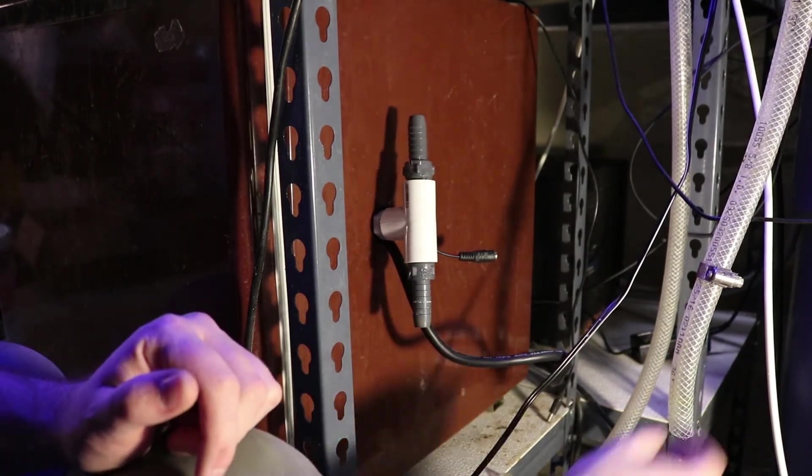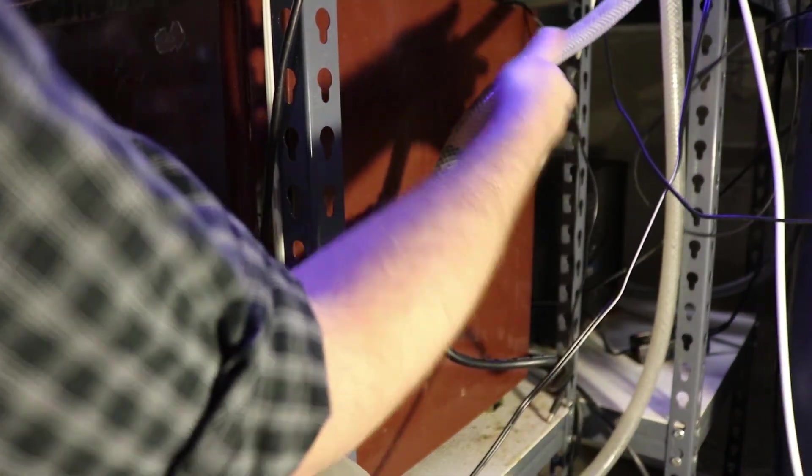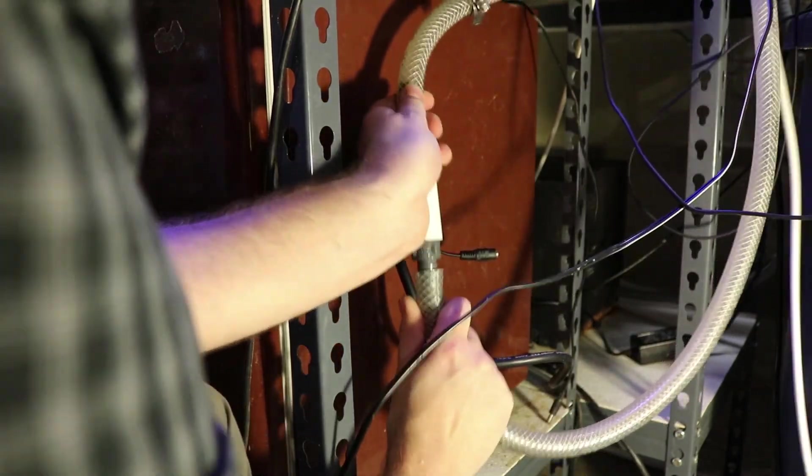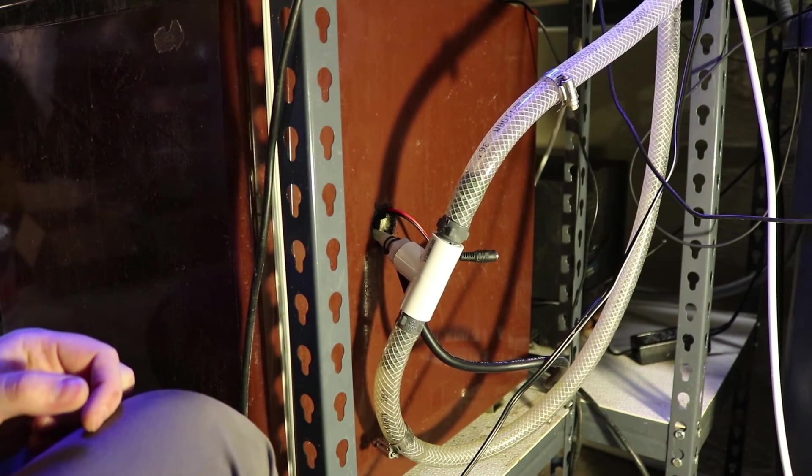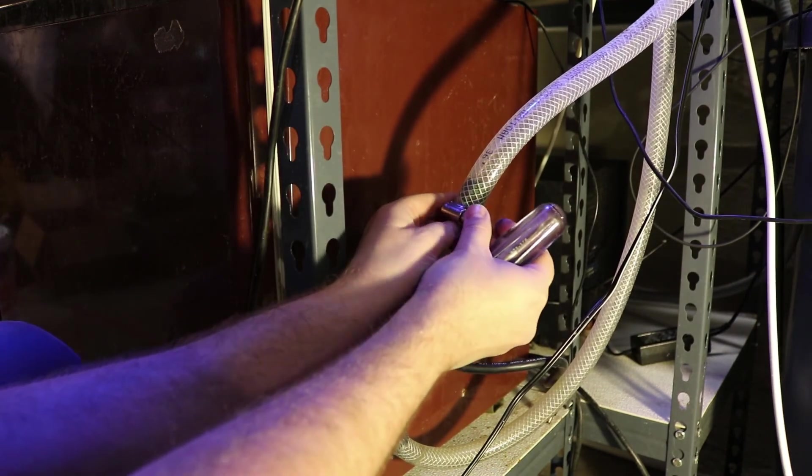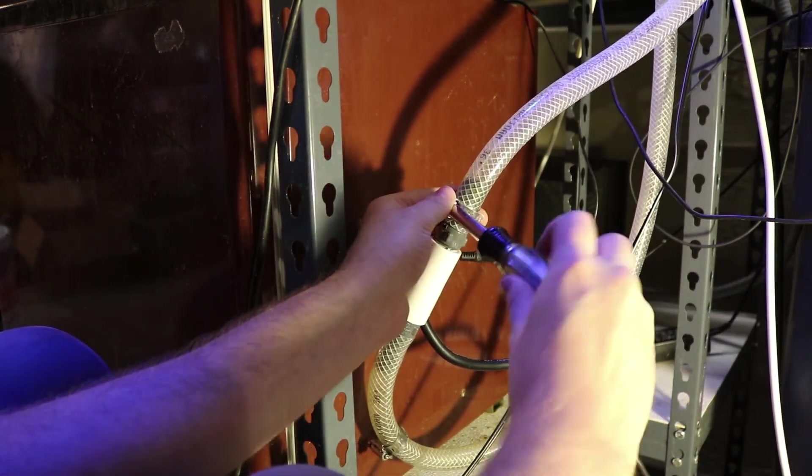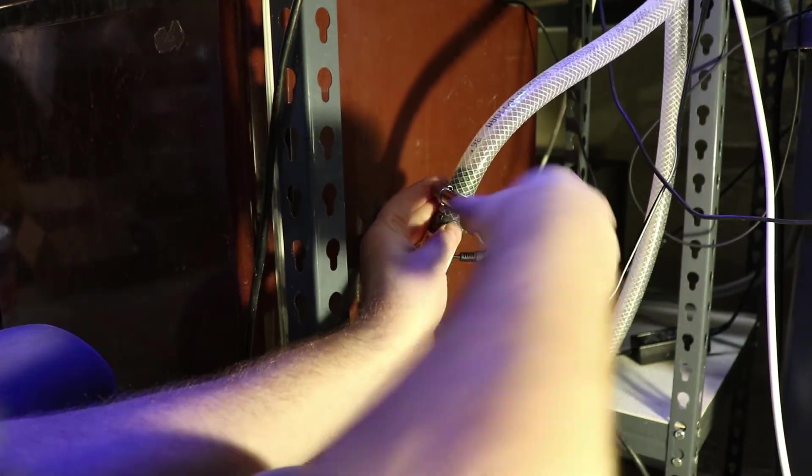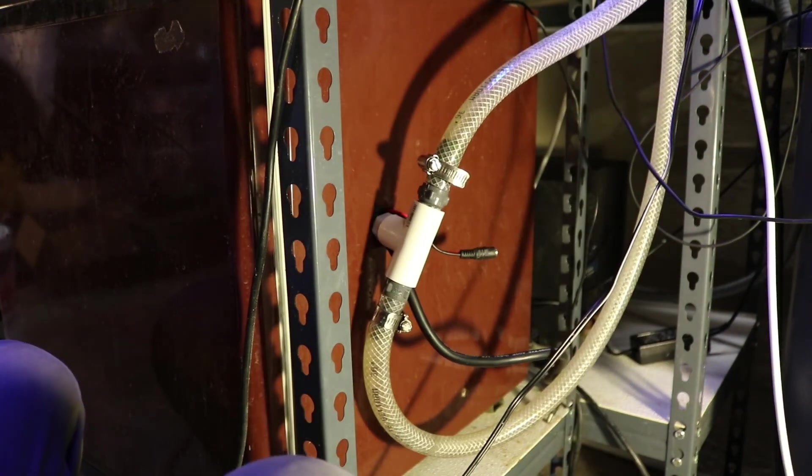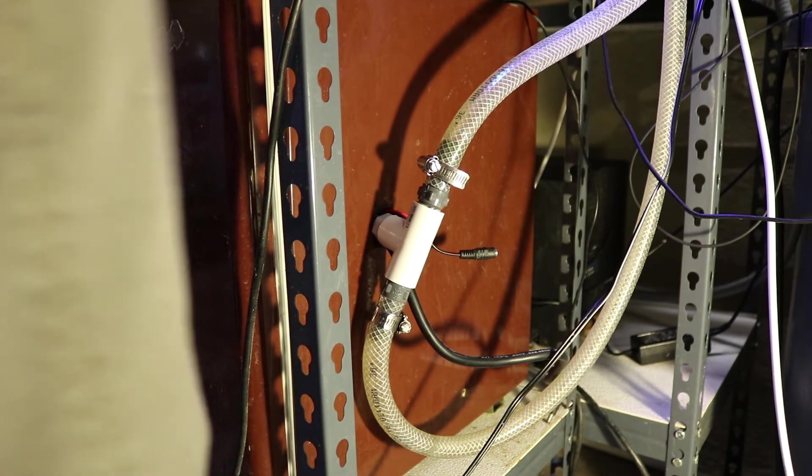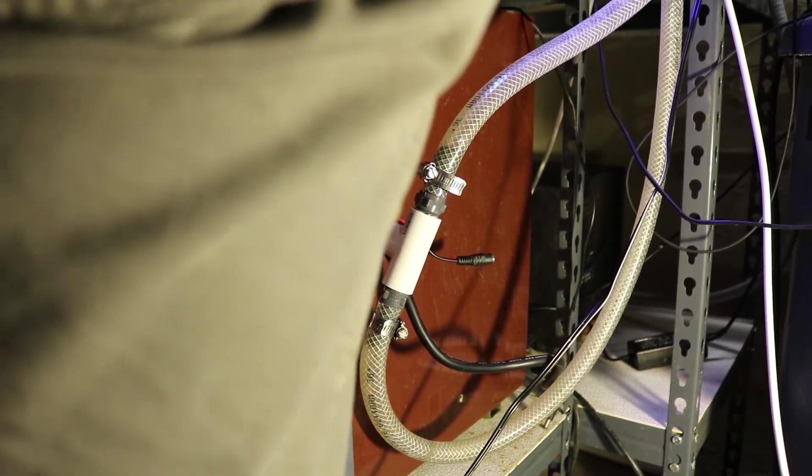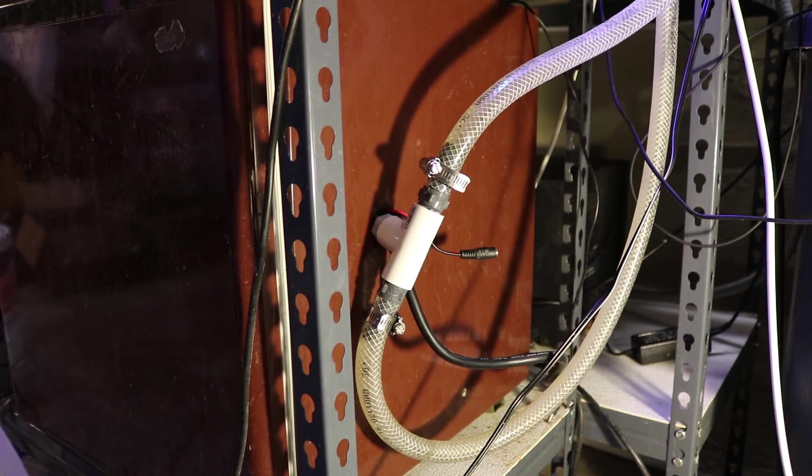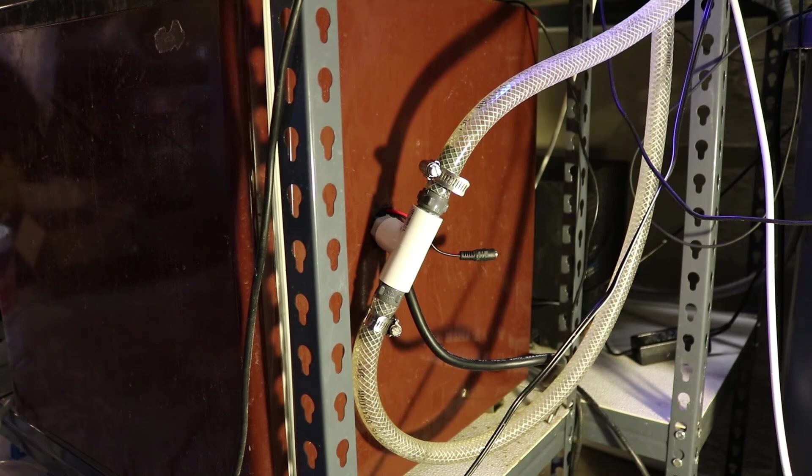And then we need to connect our input and output lines. So there's my input, and there's my output, and my screwdriver, and we'll just take some hose clamps and tighten those down. Alright, then just turn on your water and check for any leaks. And we're all good, and we don't have any leaks.